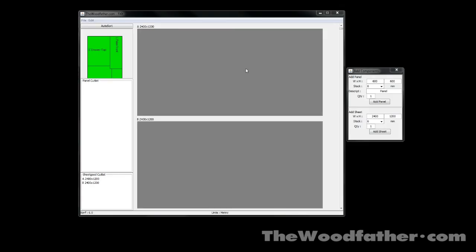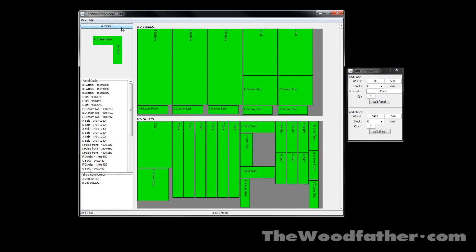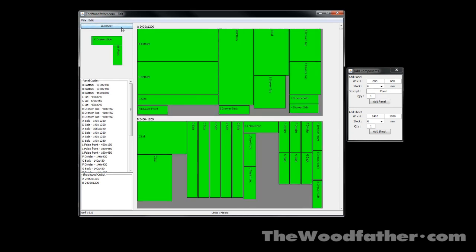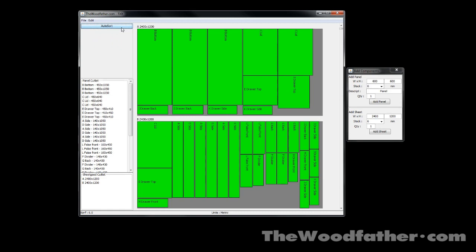It's especially great for batching projects out. Let's say I wanted to make three of these units. I've already got all the panels here for three of them. All I need to do is hit the auto-sort button a few times and I can see how to get three of these cabinets cut out of only two sheets of plywood. So as you can see, this program has really got the potential to save you a lot of money.